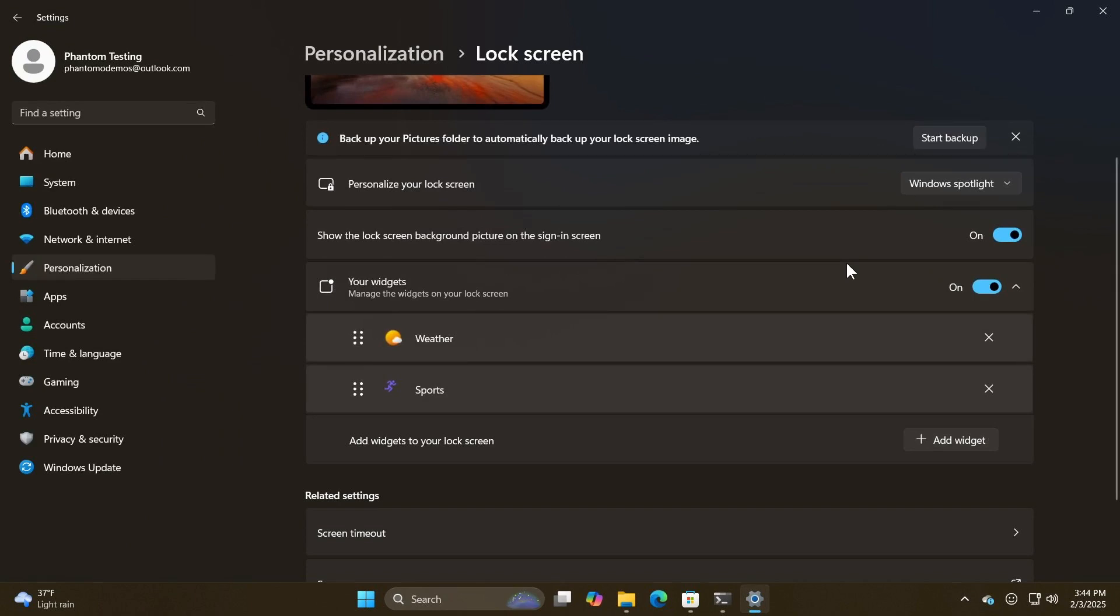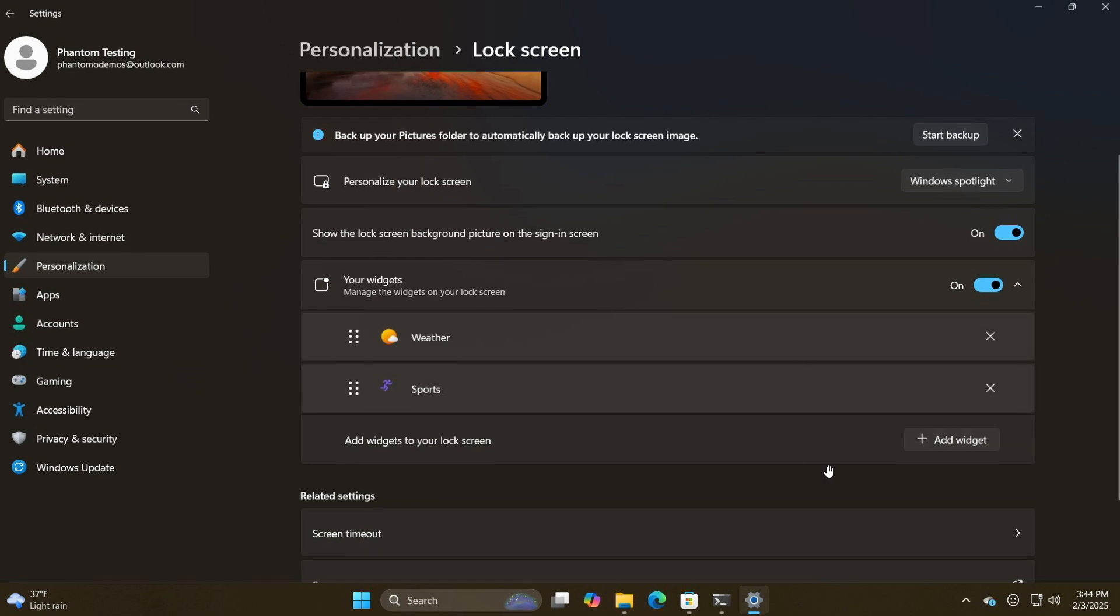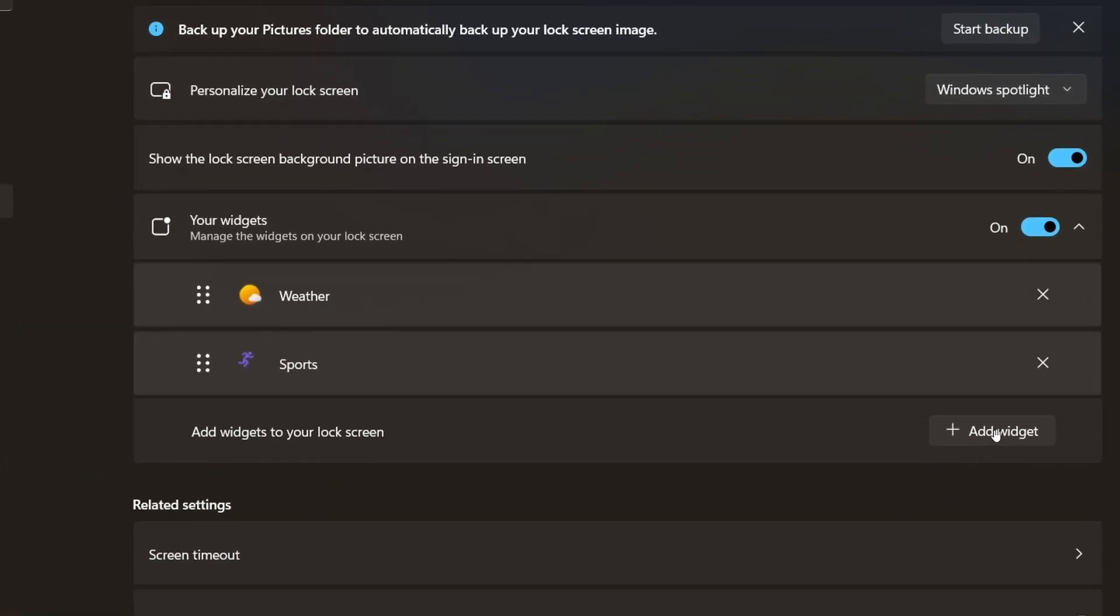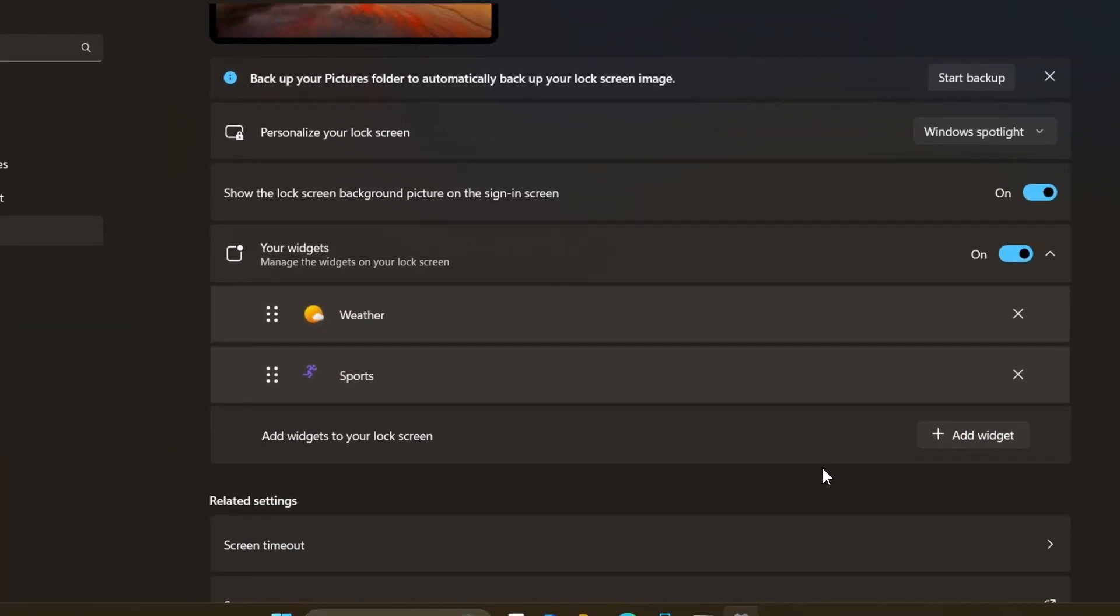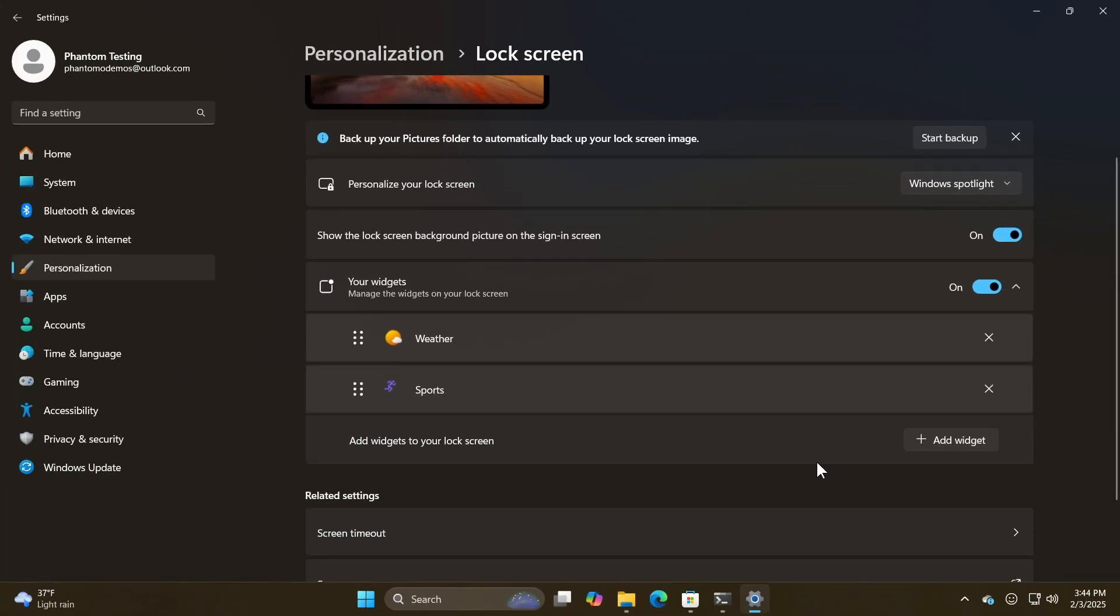Because as mentioned currently, it's all or nothing. You choose weather, you get the full package. Where if you click on add widget, you can see you can add your weather, your sports.